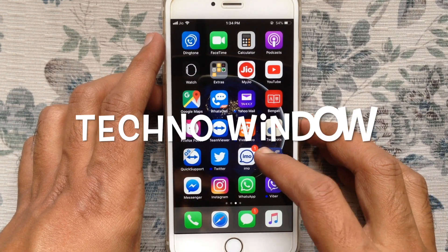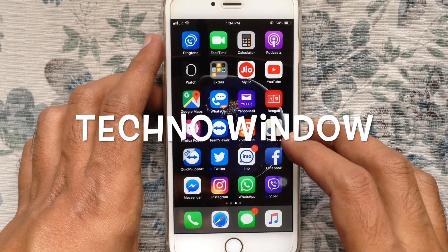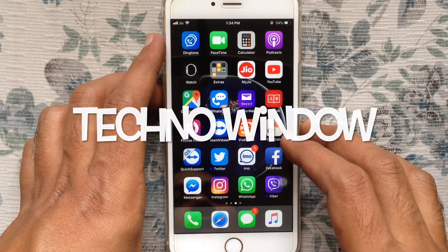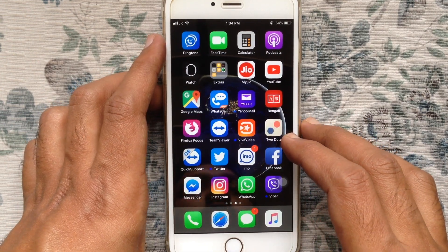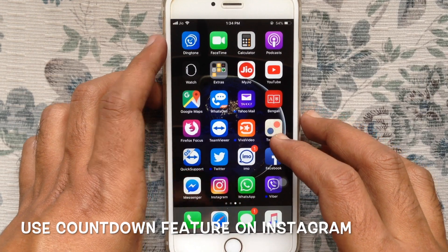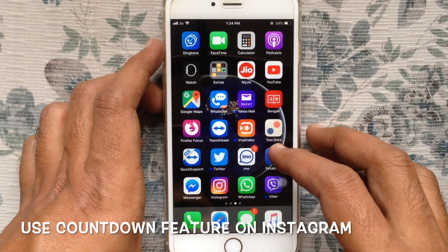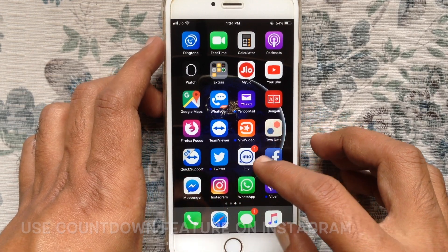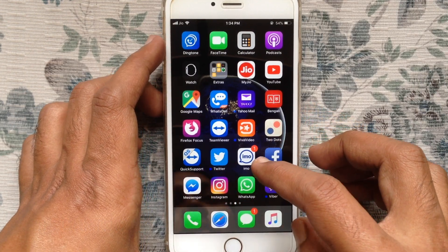Hello viewers, welcome back to my channel. In this video I like to show you how to use the countdown feature on Instagram. Let's have a look.